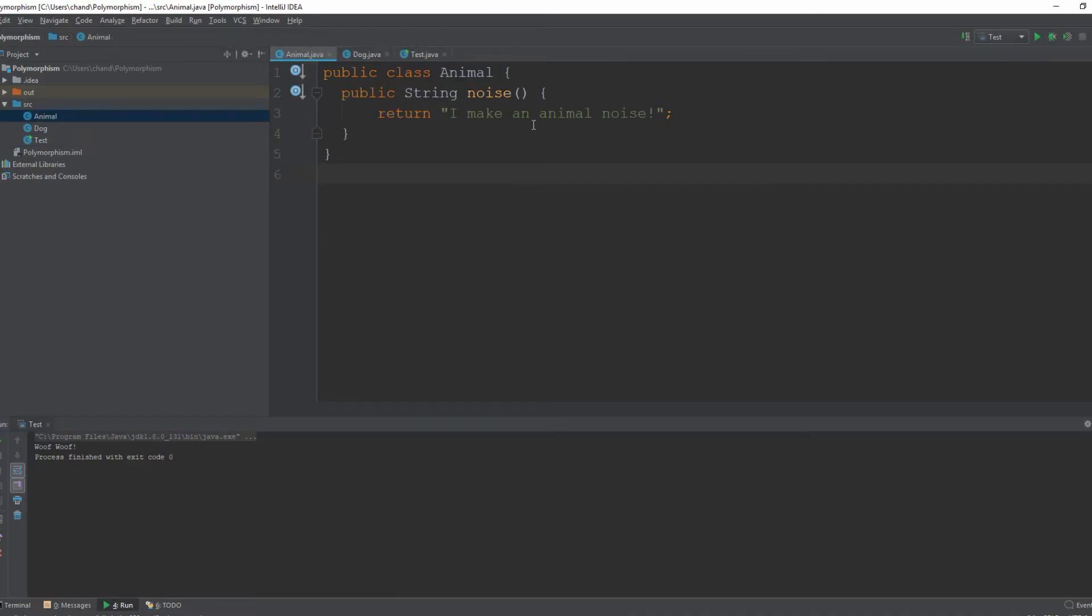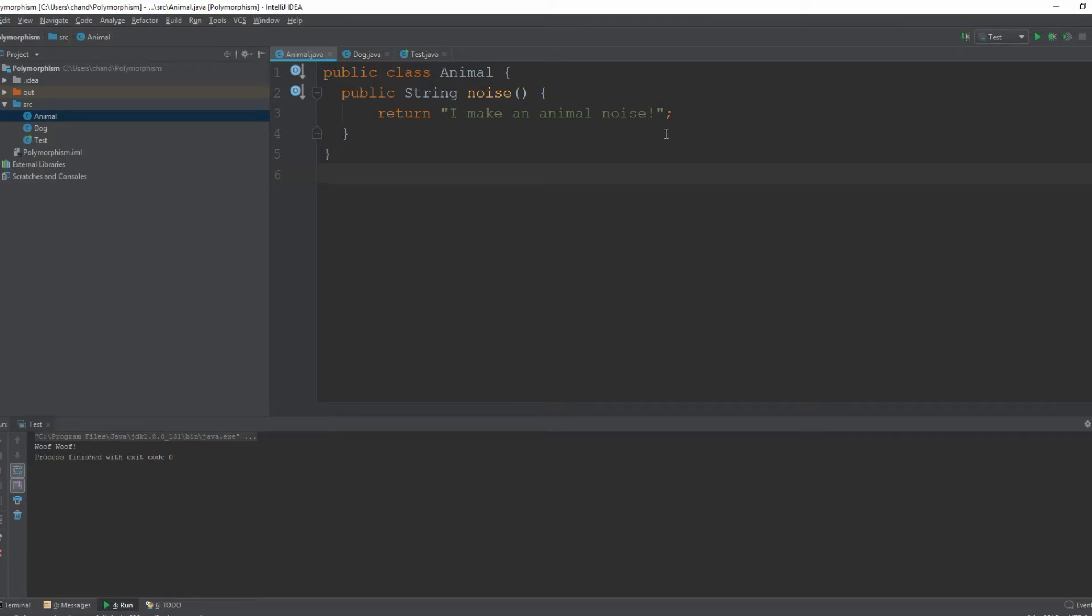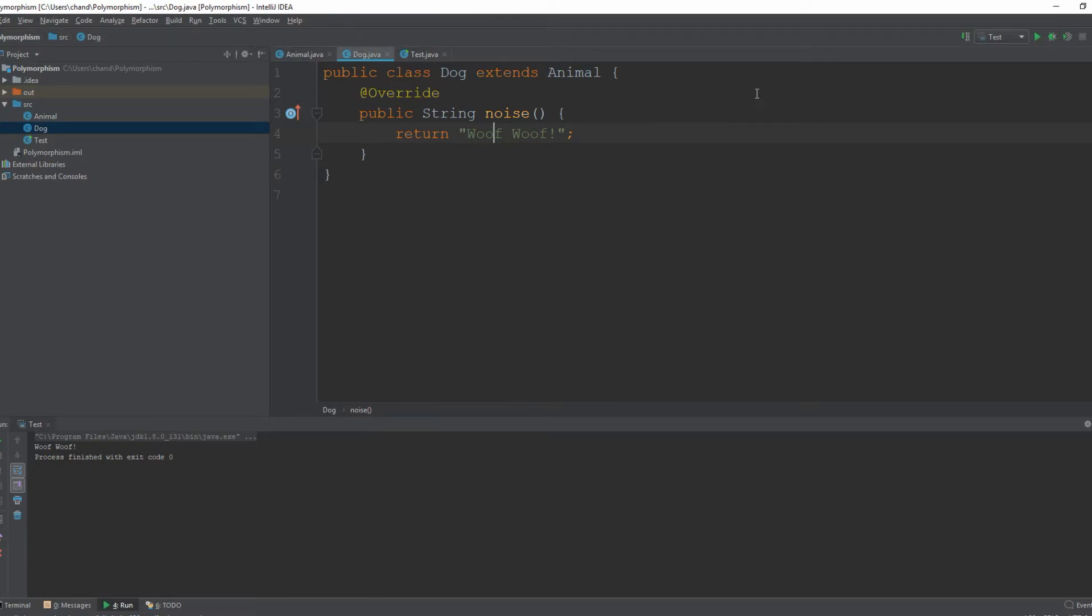So right here we have an animal class and I gave it a very generic method. Something that can apply to all animals. So we have a parent class called animal and I gave it a method of noise. And it's supposed to return the string I make an animal noise. Very basic. And then our dog class extends from animal. And when you extend from a parent class you have access to that method. So we overrided that noise method.